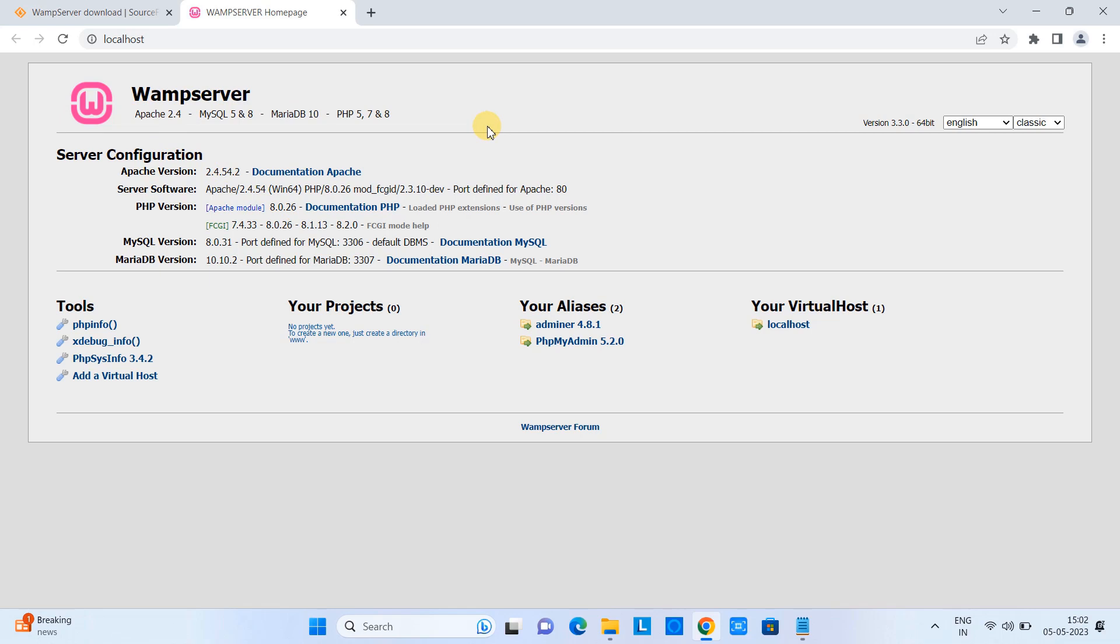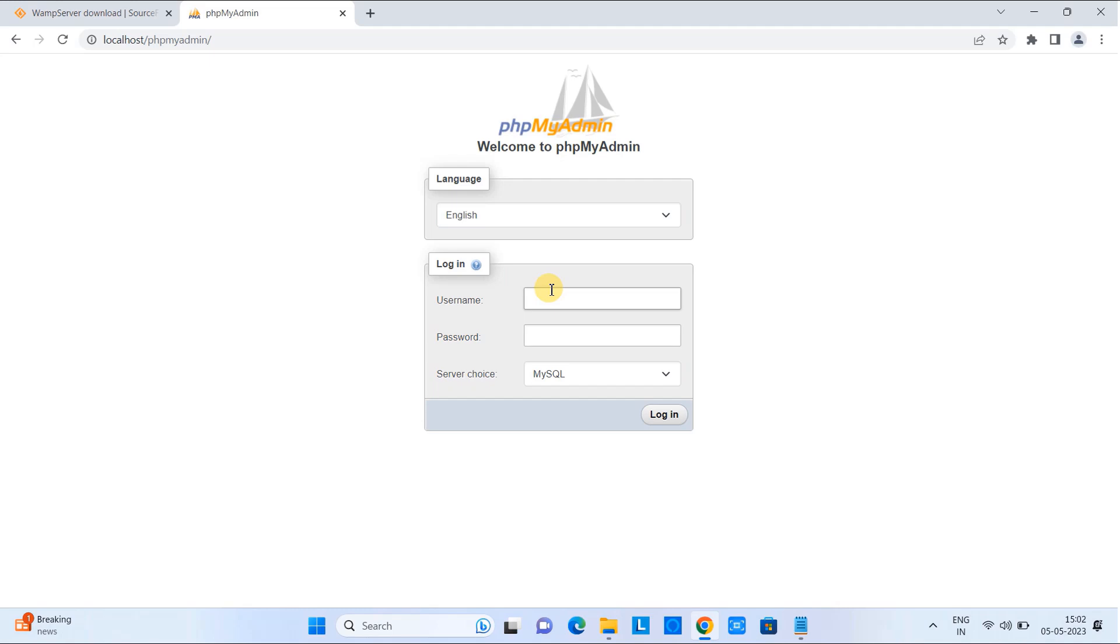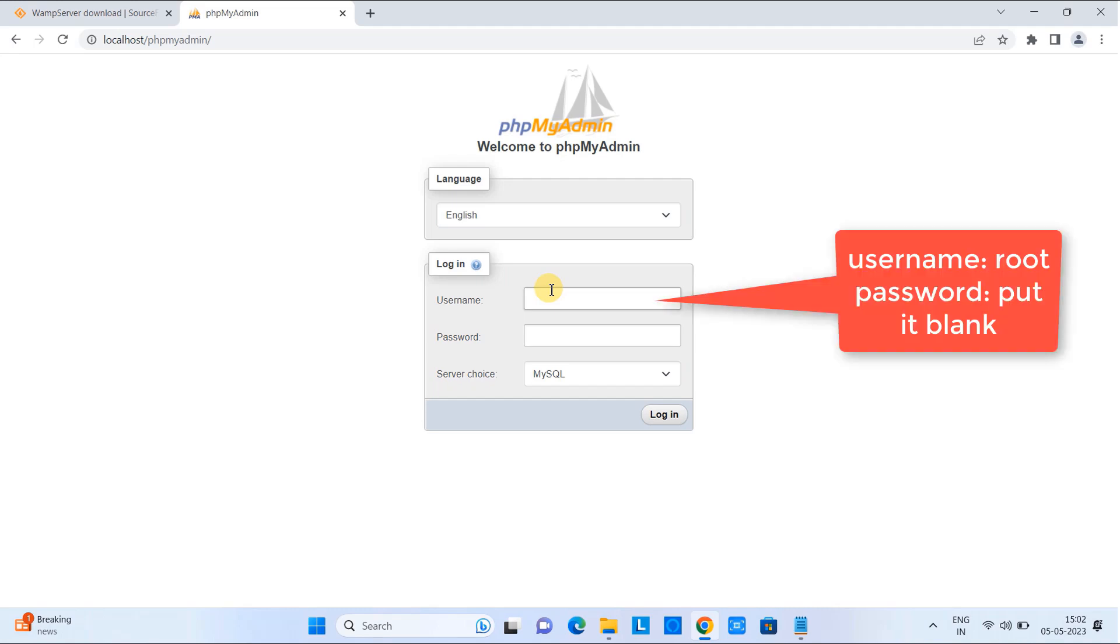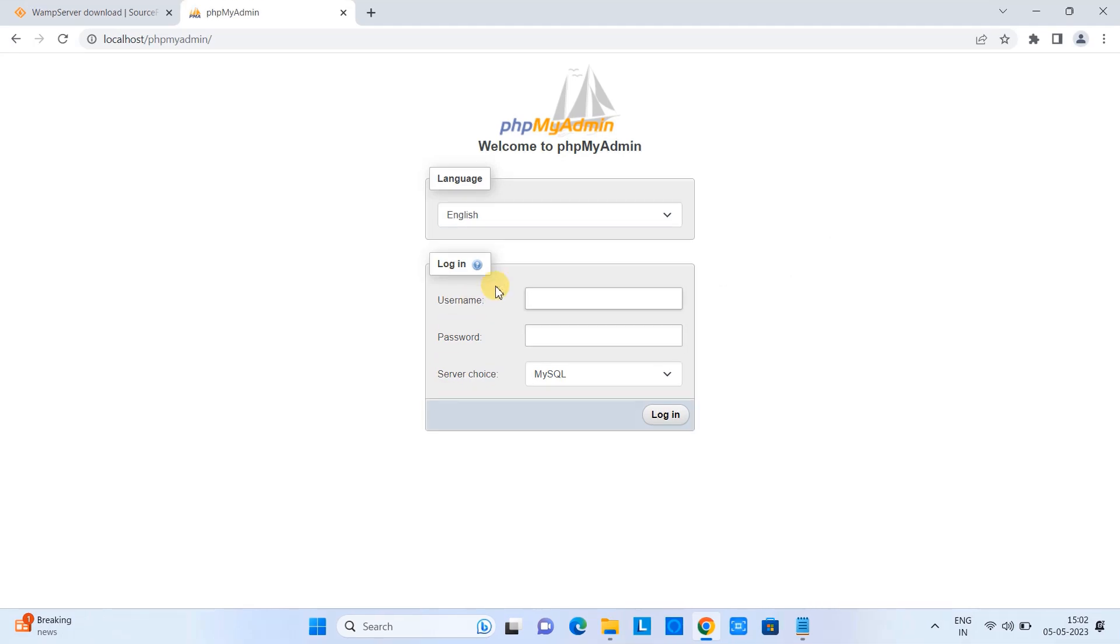Also we have the server configuration information details here and in the bottom we have the tools. Also we have the link for the phpMyAdmin. Once you click on it you will be redirected here. You have to put the admin. The default admin is root and the password is blank. Click login then you will see phpMyAdmin home screen.